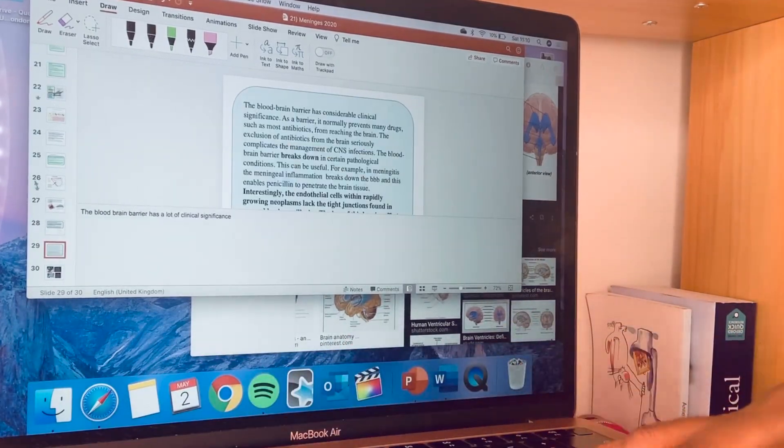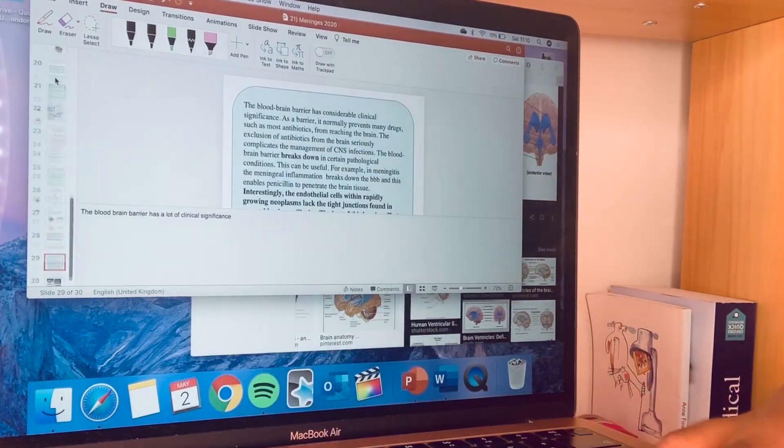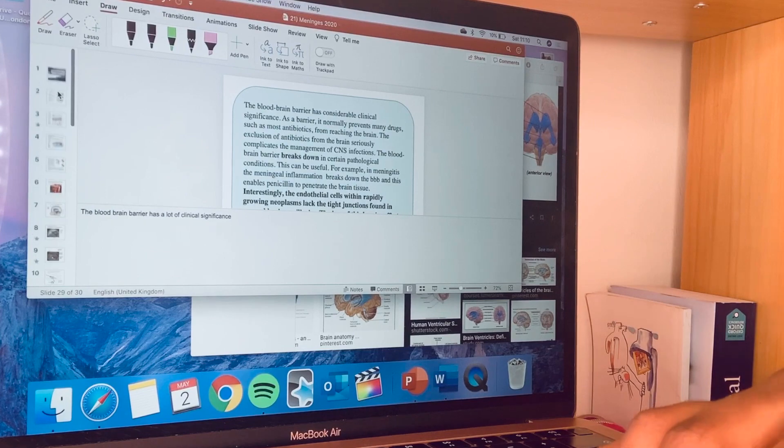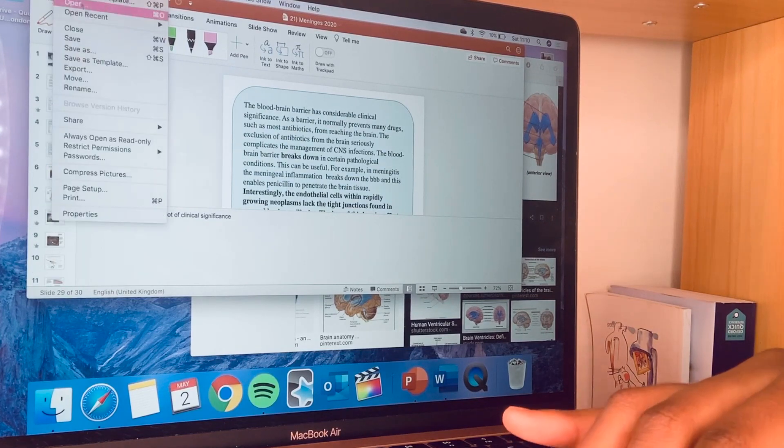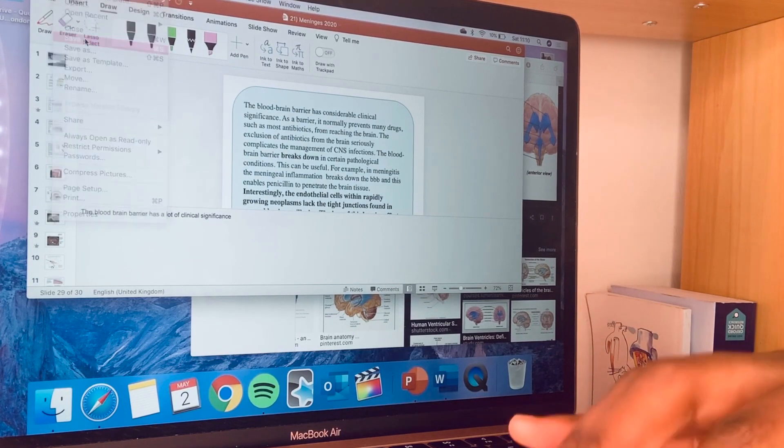So when I'm done with making notes on a lecture, I just save it.